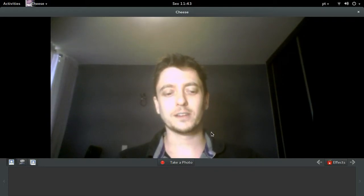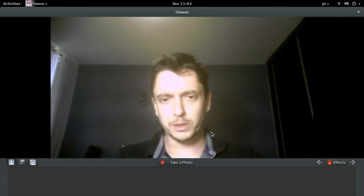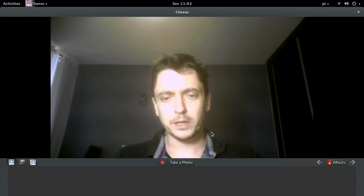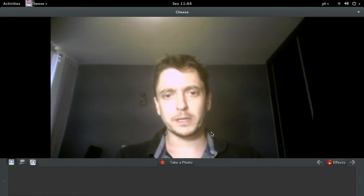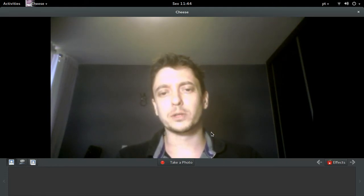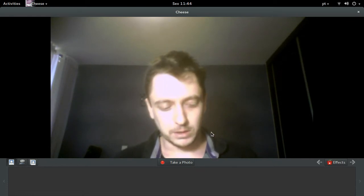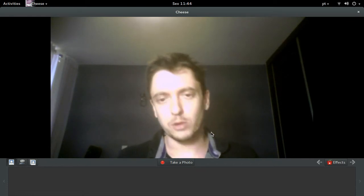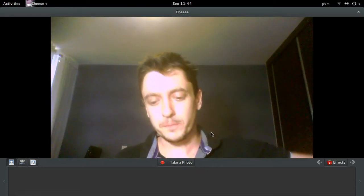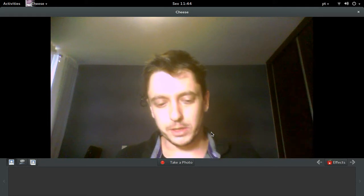Hi there again. I'm glad you are doing the Bacula training at Udemy. This is the beginning of our journey, the beginning of our training, and I'm very glad you are here.